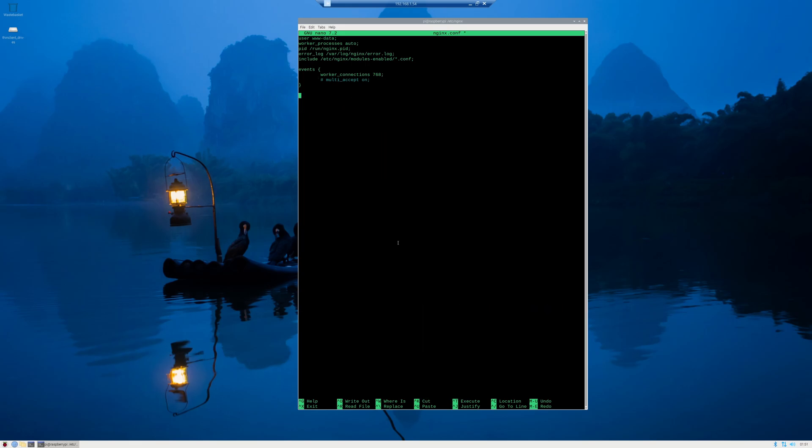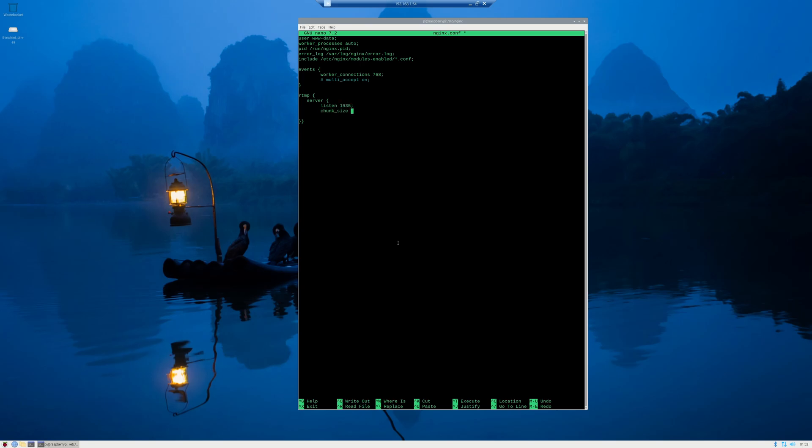With that out of the way, we're going to type in RTMP and a set of curly braces. We're going to type in server and a set of curly braces. So now you should have two sets. We're going to want to space this in a bit. Now under the server, we want to tell what port to listen to. So we're going to do listen on port 1935 semicolon. We're going to do chunk size of 4096. Now we want to do another one. So we're going to do application.